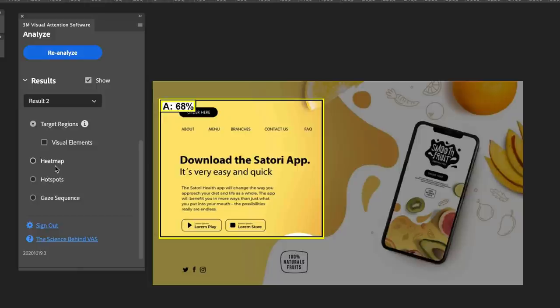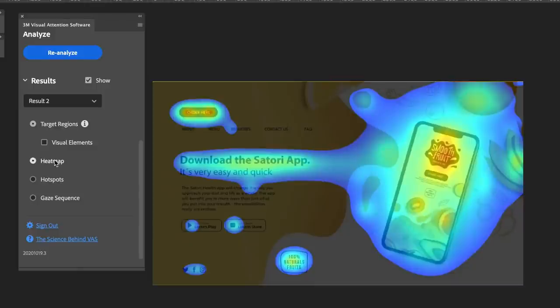In the heat map of my design most of the attention is over to the phone on the right and that might not be the desired intention that I want to achieve. It might be something to think about and change.